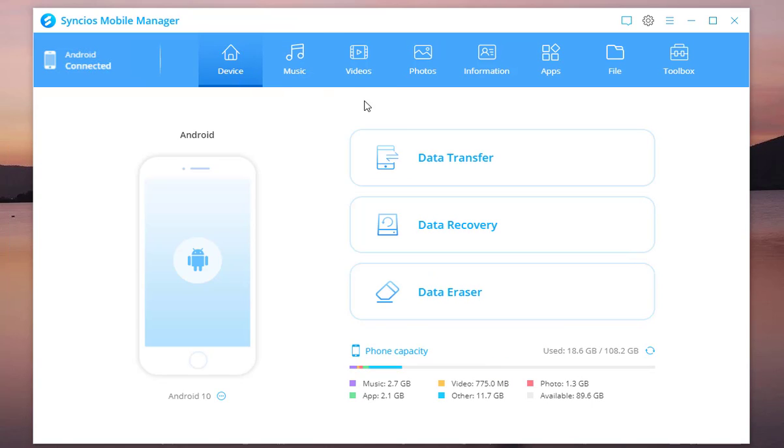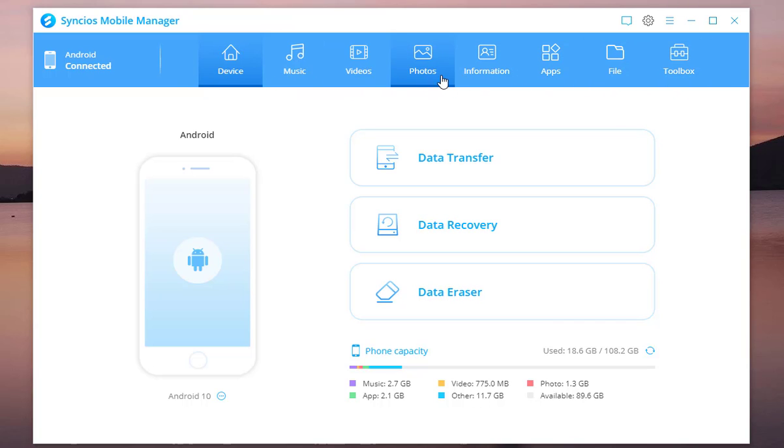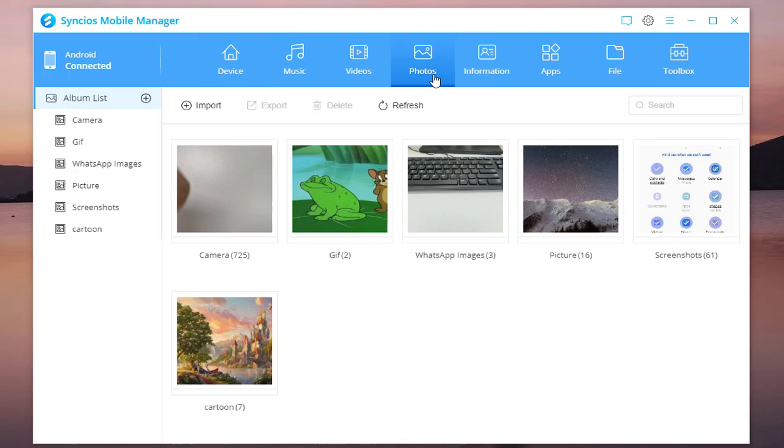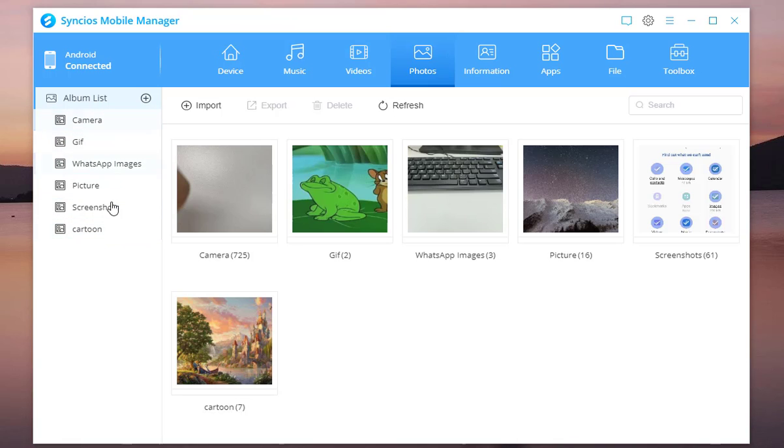Syncios Mobile Manager has Music, Videos, Photos, Information, Apps, File and Toolbar, 7 modules. Let's enter photo section.